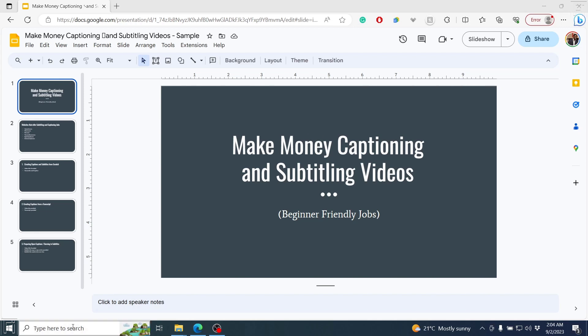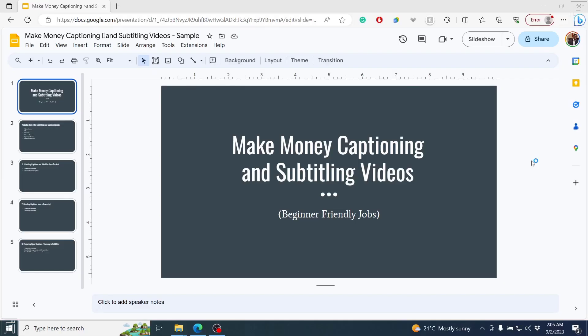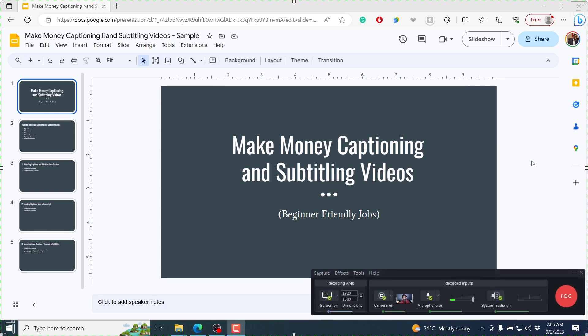So I'll open up Camtasia, that is the recorder. I'm going to be using Camtasia 2020 recorder for this. So bear with me, and we'll just do a quick configuration here.